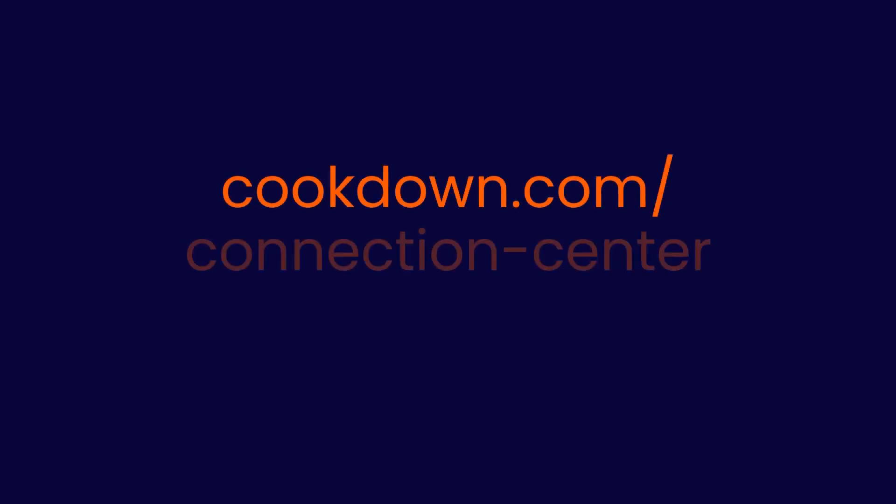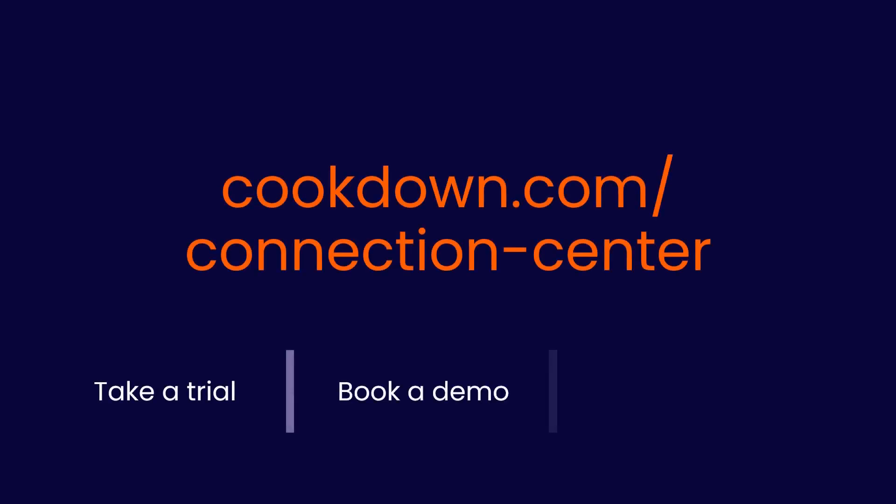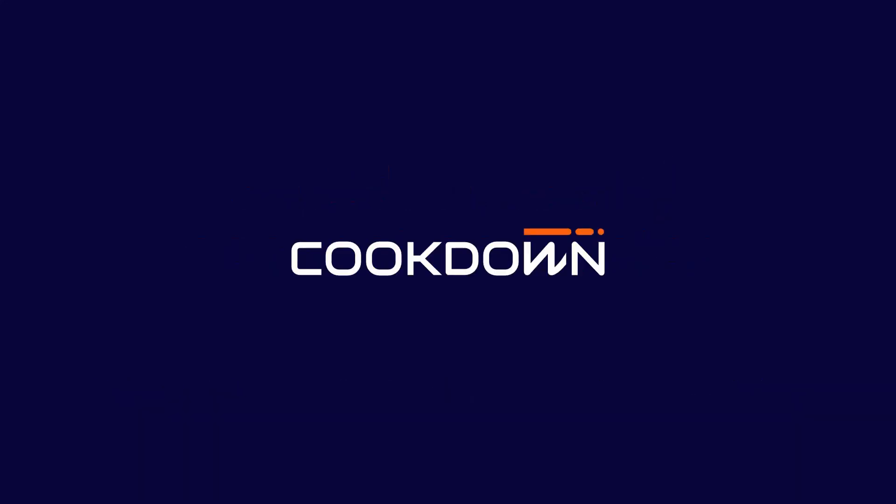I would encourage you to check it out. Everything you need is at cookdown.com/connection-center where you can take a trial, book a demo or ask us anything. There are also more product videos on the pages there. Thanks for watching this video.